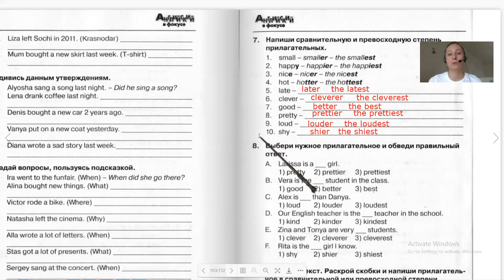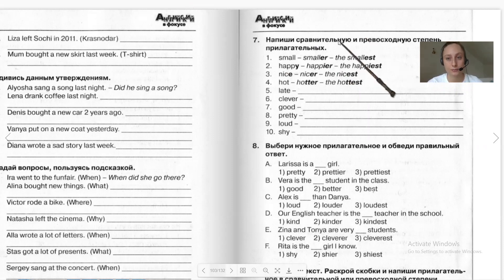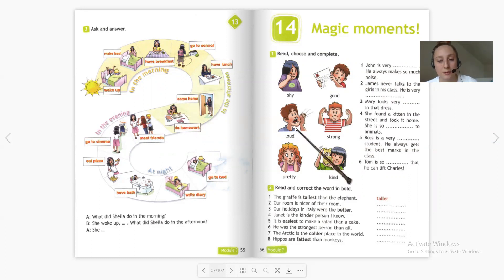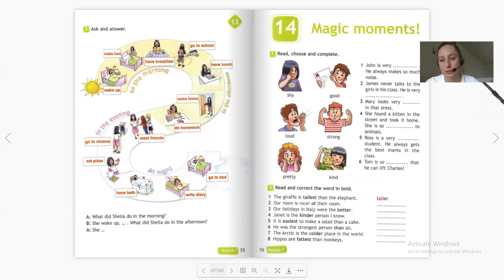You can press pause and check your answers. Now let me explain your homework. In your workbook, pages 56 and 57, exercises 1, 2, 3, and 4. Exercise 1: read, choose and complete — insert the words shy, good, loud, strong, pretty, and kind by meaning without changing them. Learn any new words — write them with translation in your notebook, just like the irregular verbs we covered today.